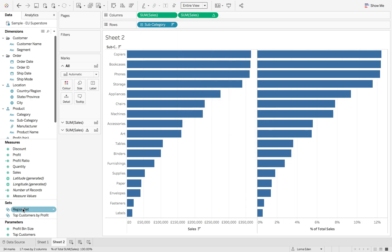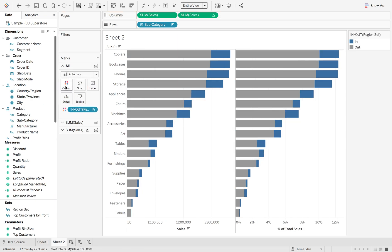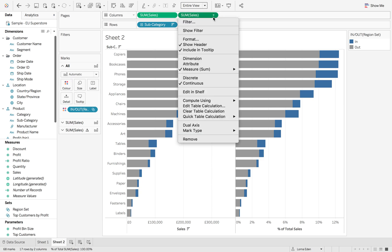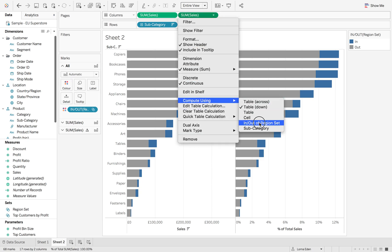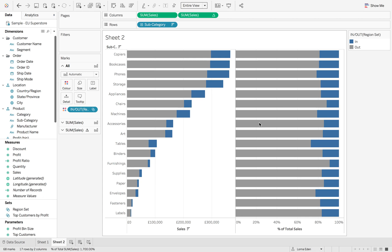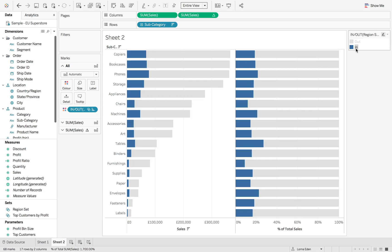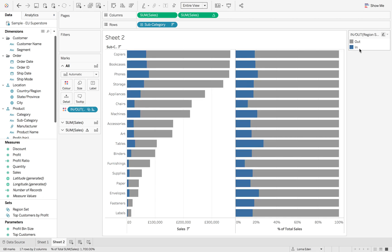Next, add the region set to color, then change this to compute using the region set. Flip these around so the 'in' values are at the beginning.